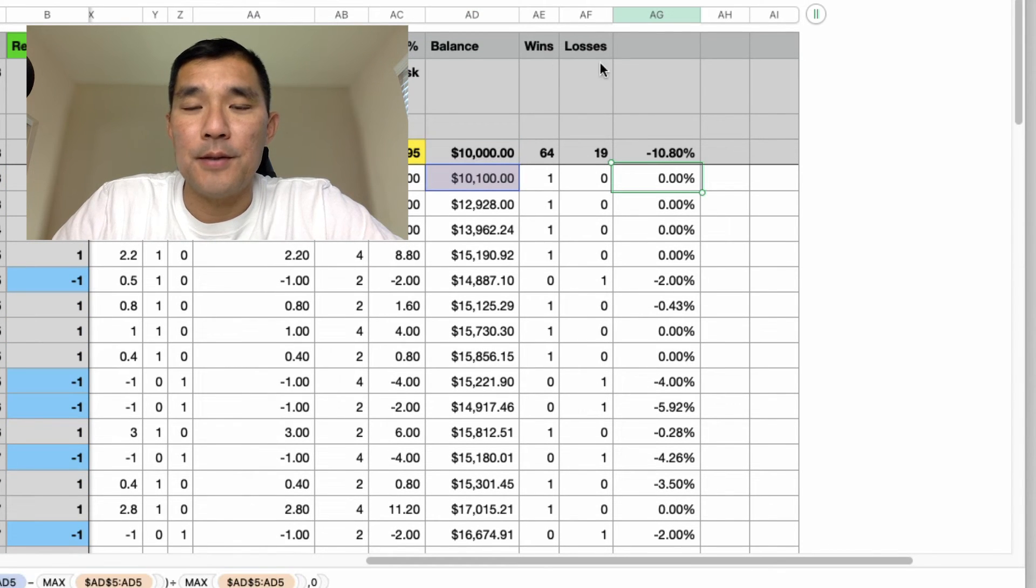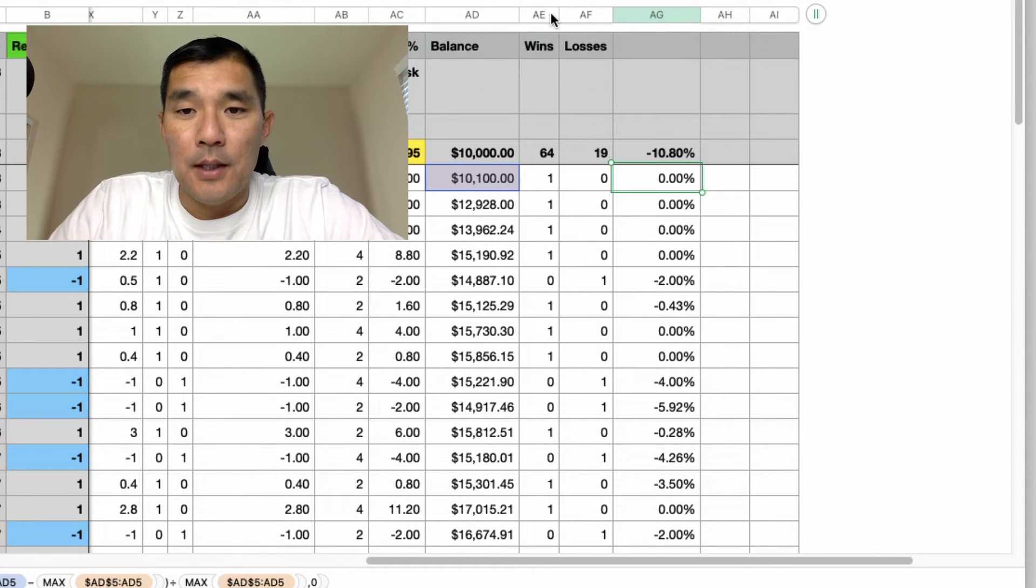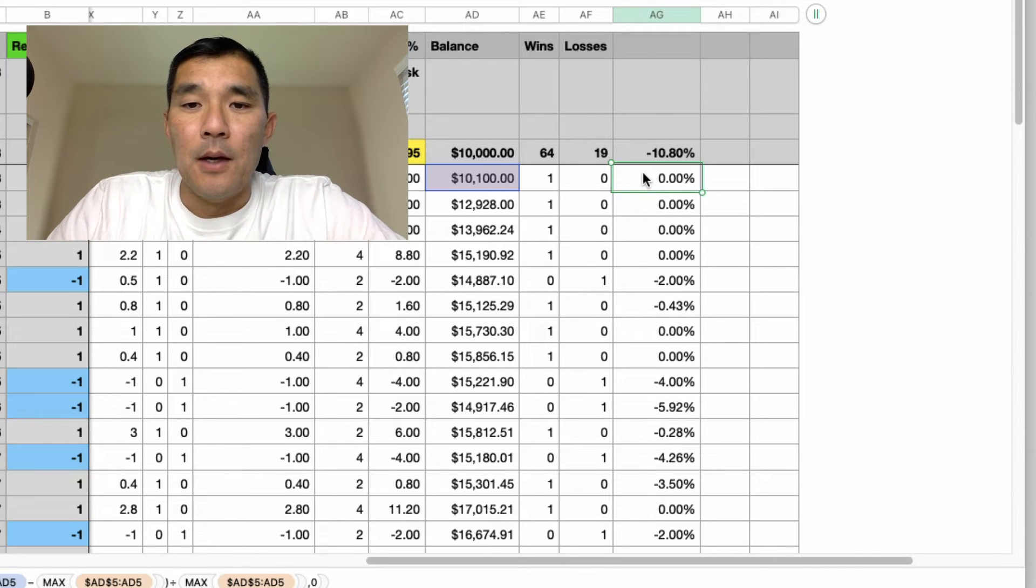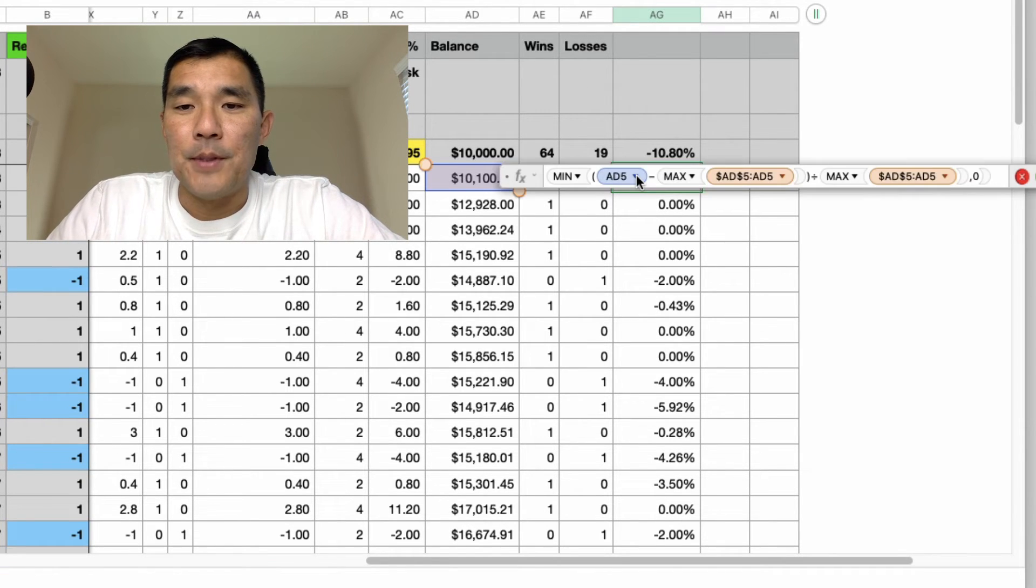You can disregard these two columns here, they're just for wins and losses, but this is where the formula gets put in.